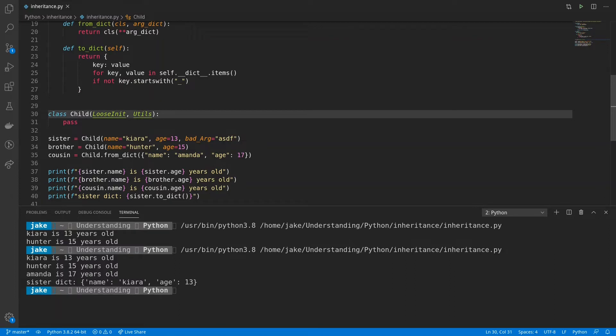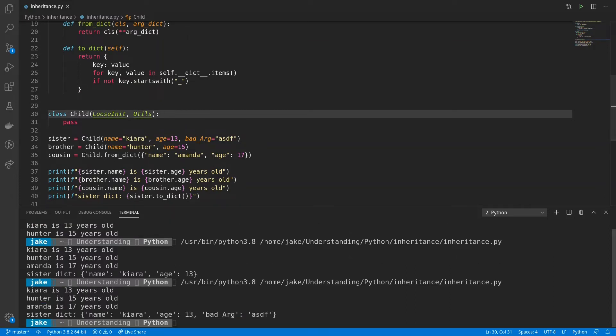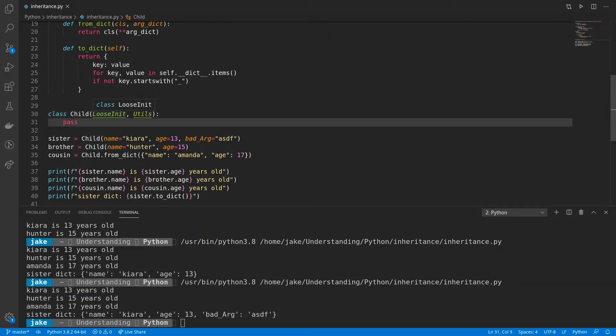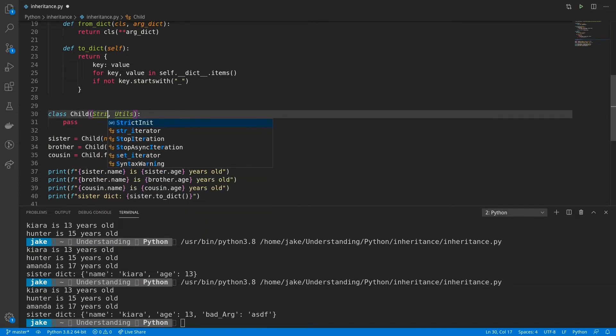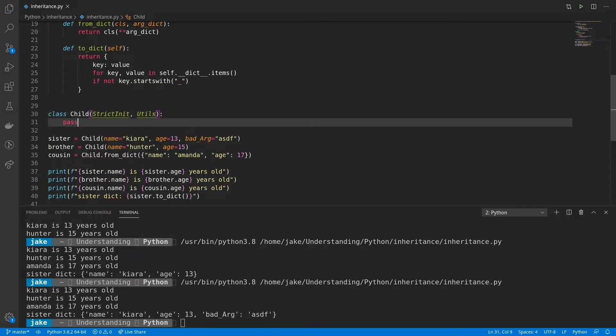And before we apply strict init, we'll save it and run it, and we'll see that yes indeed, the sister dict now has a bad arg in there. So to change out this functionality, we'll swap out loosen it for strict init. Save it, run it again, and we'll see that now sister has been cleaned up.